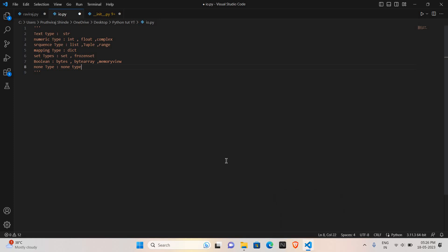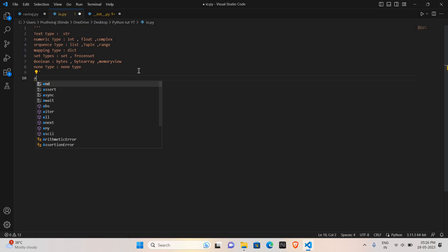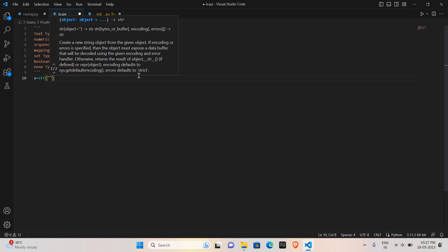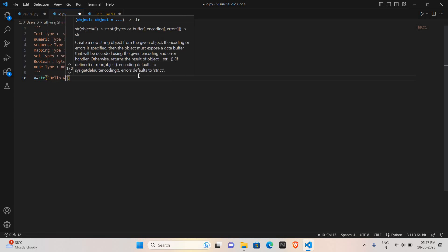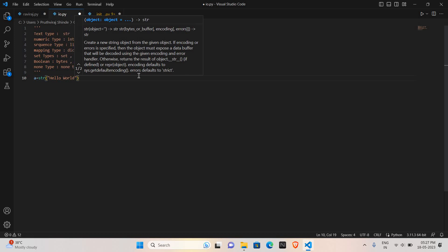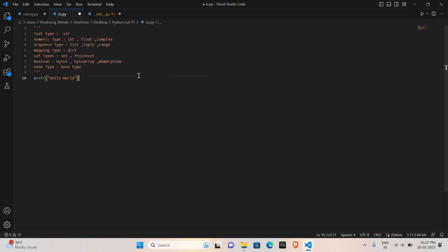Now we will see how to apply the datatypes for the variables. We will start from the string. Now we will start our program execution. First I will take the variable a. I want to do this variable as a string, so I will convert this to string: str. And the information is Hello word.